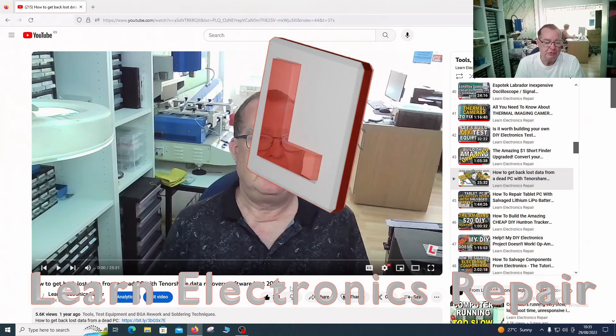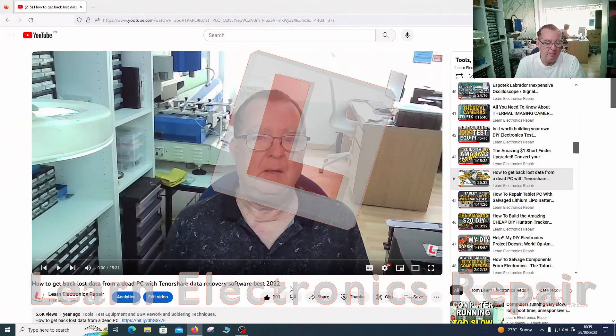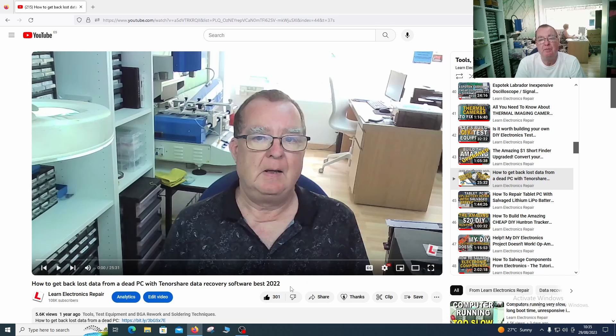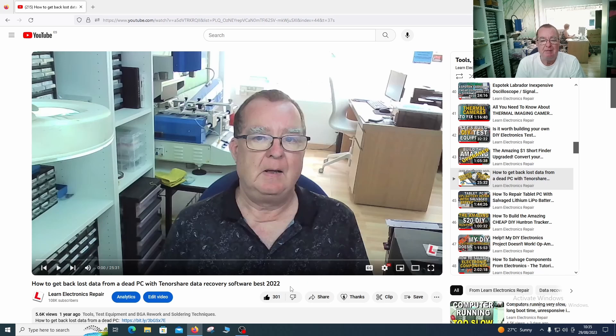About a year or so ago I made a video regarding the Tenorshare 4DDIG data recovery software. This won't allow you to get data from a dead hard drive, for example not spinning, but it was very good at recovering video files.